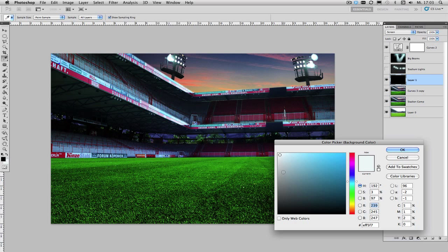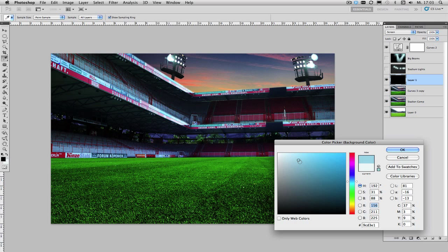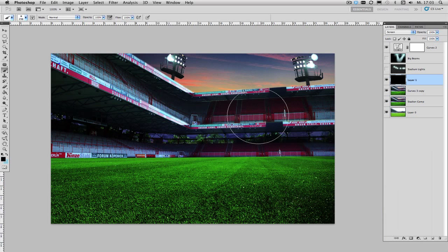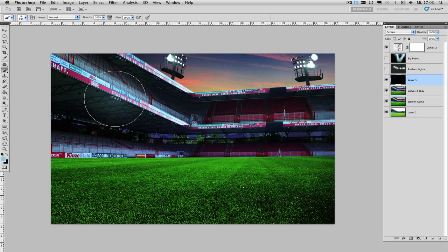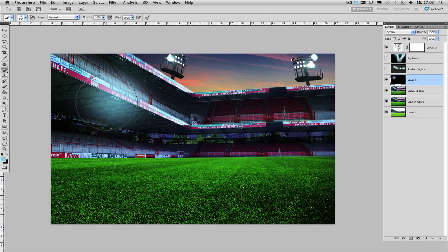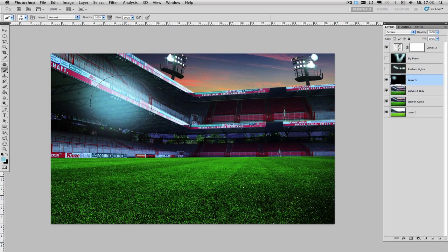Then choose the color of your outer glow and depending on the atmosphere what you want to create you can either choose a cooler or a warmer color. In this case I want to create a rather cool atmosphere so I'm going to choose this bluish color right here and then simply start painting onto your screen layer to create your outer glow just like this.